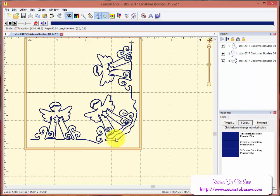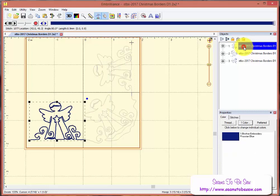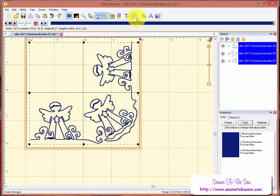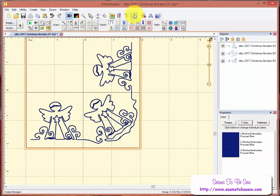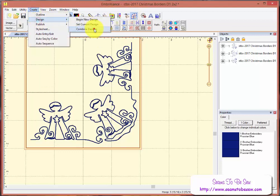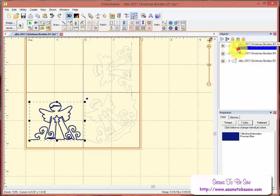And the one part I will mention, if you want to make sure that your design is combined and it's all going to work out well, you can take and you can highlight each one of these. Come to Stitch Artist, which is here. Go to Create, Design, and Combine the designs. And that will combine them all.